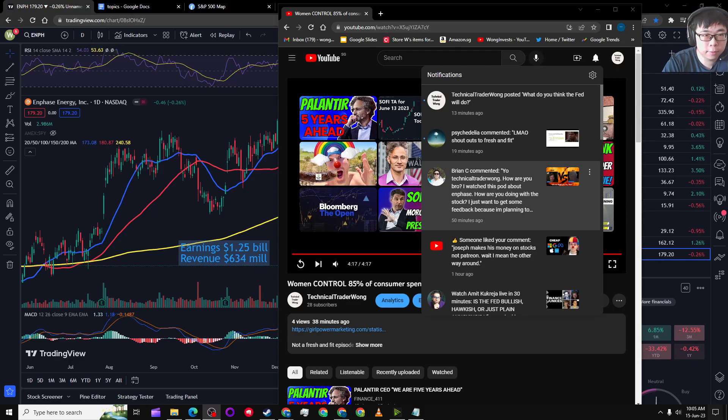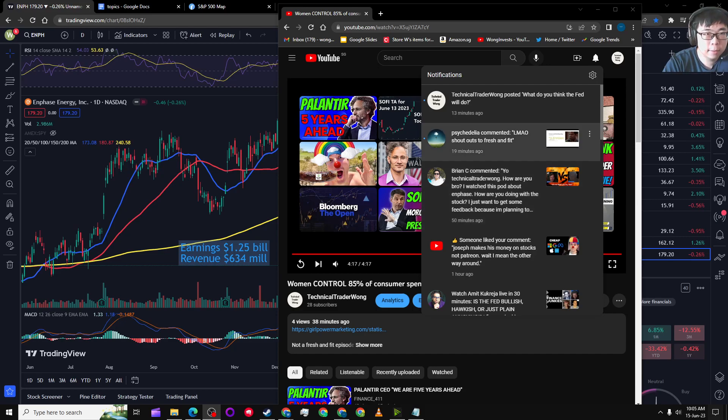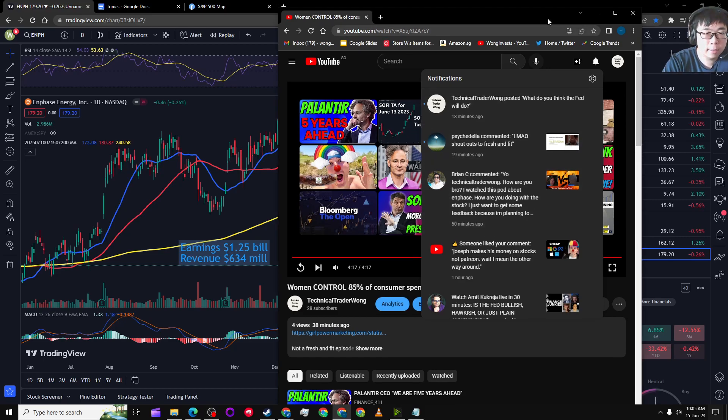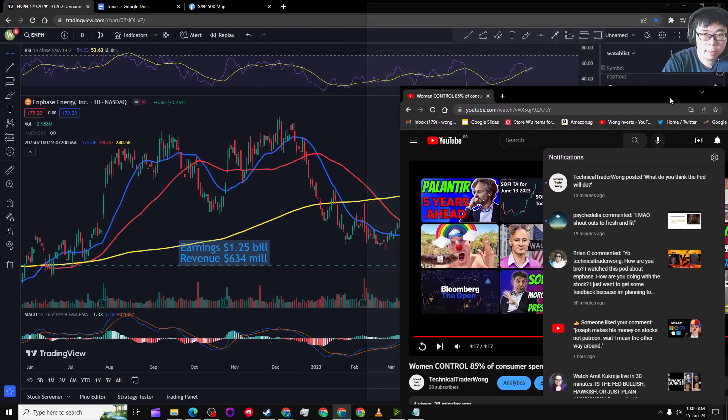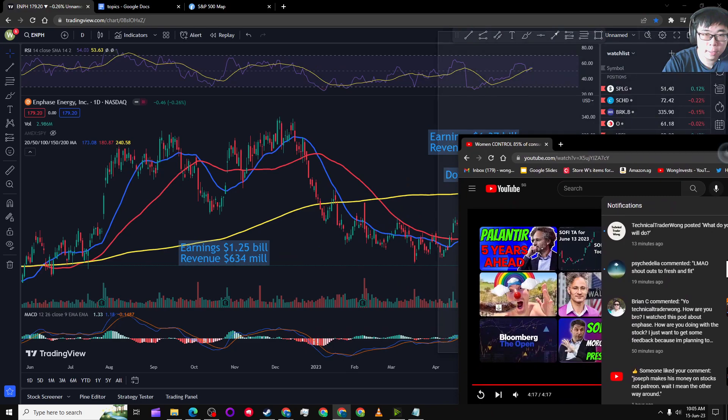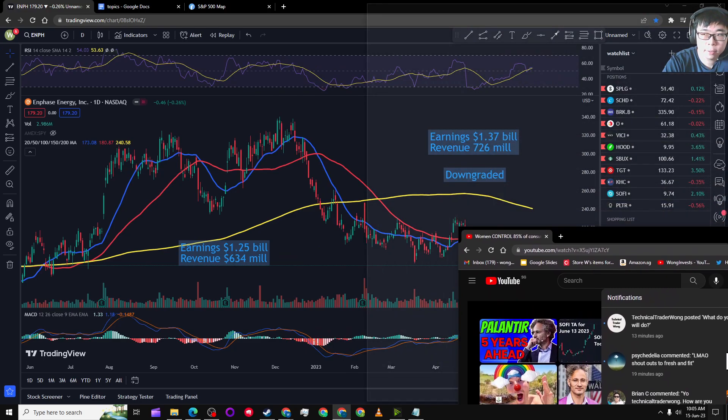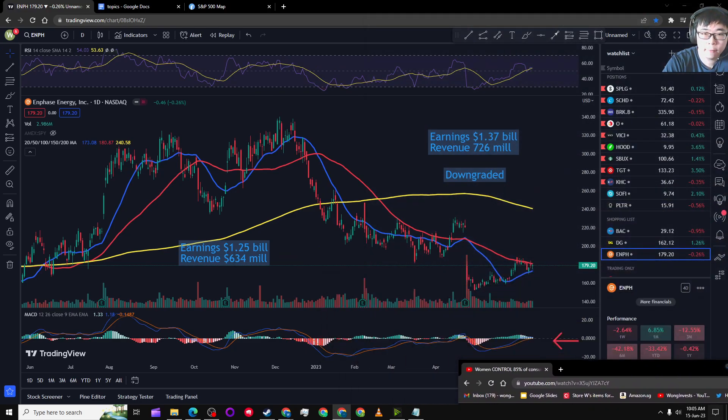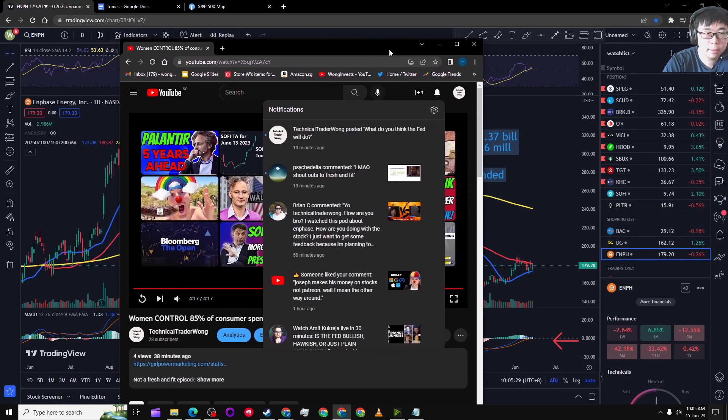Brian C asked me about the Enphase podcast. I just want to say I didn't actually enter a position at that time because I didn't have liquidity.